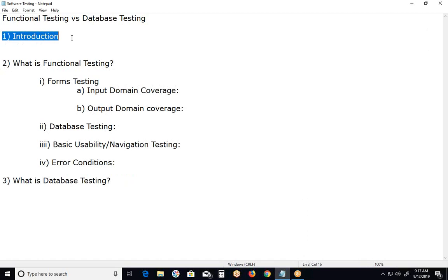Database testing can be categorized into three categories. One is structural database testing, functional database testing and non-functional database testing.